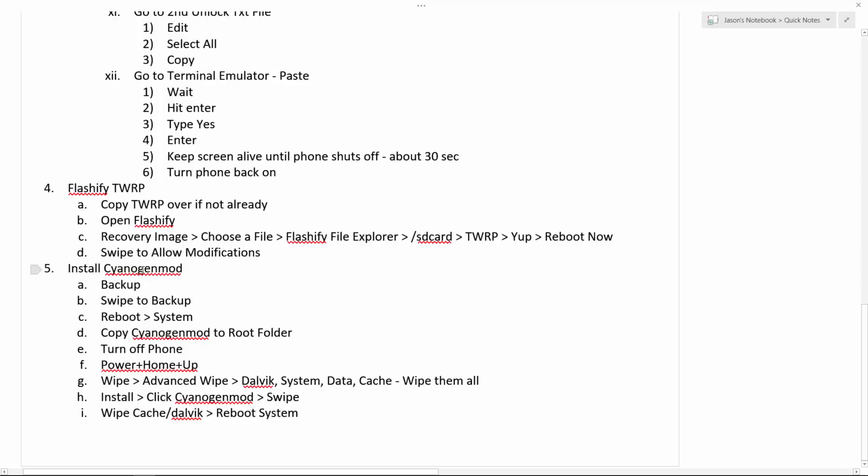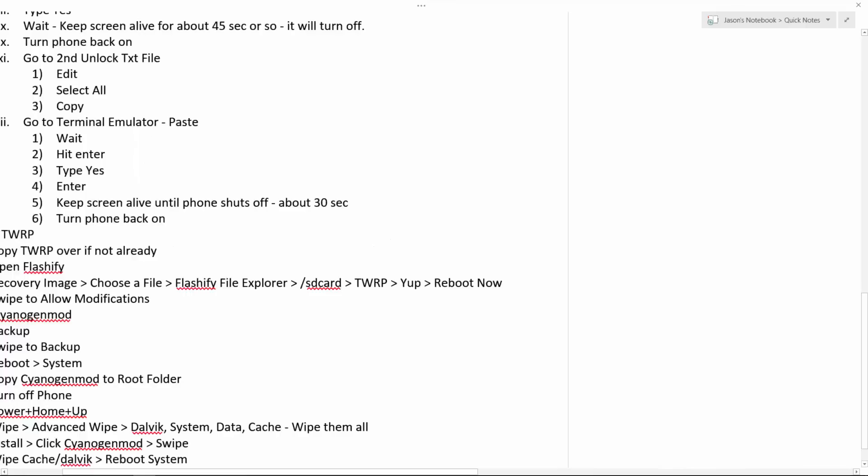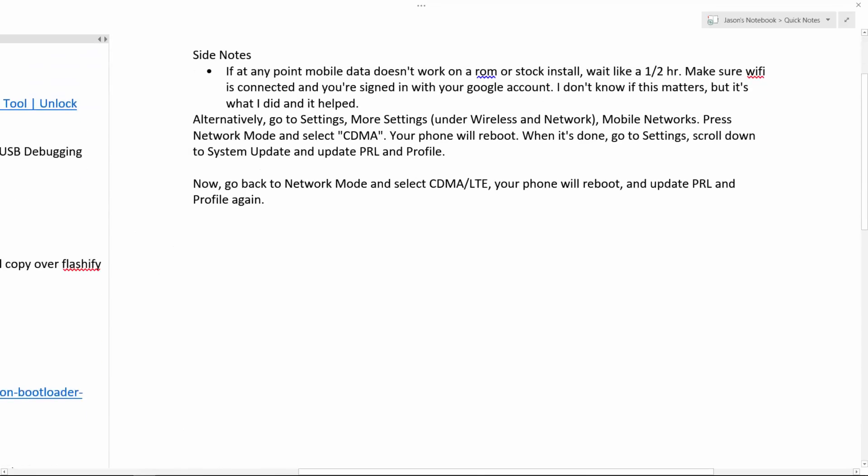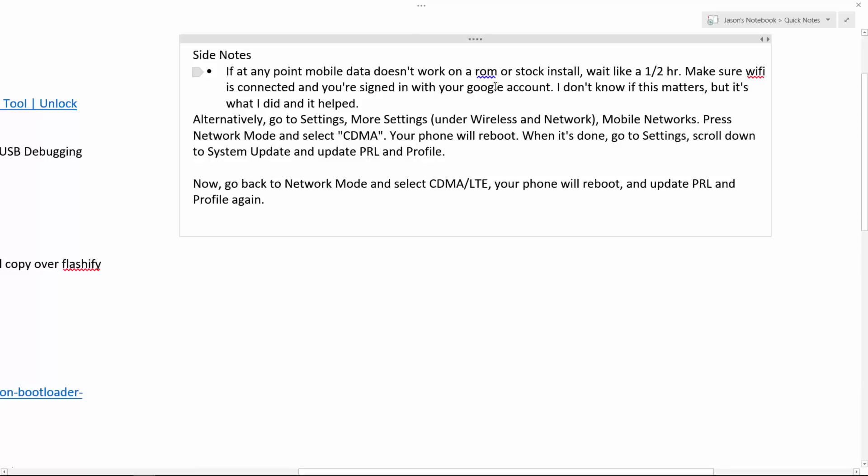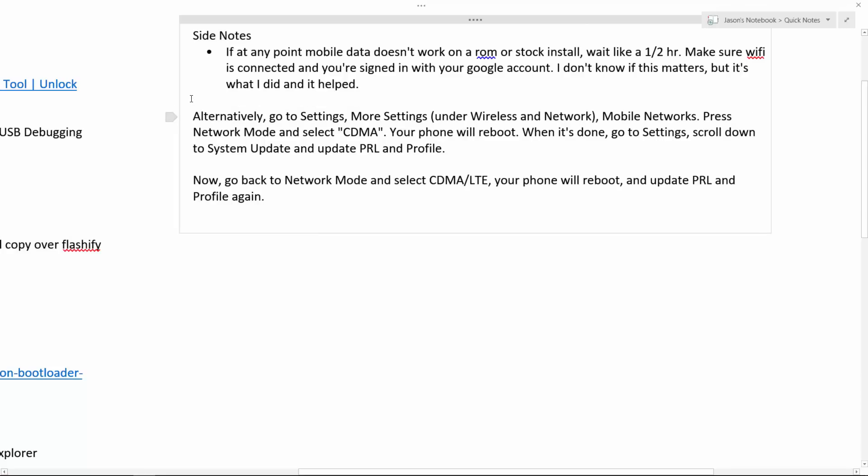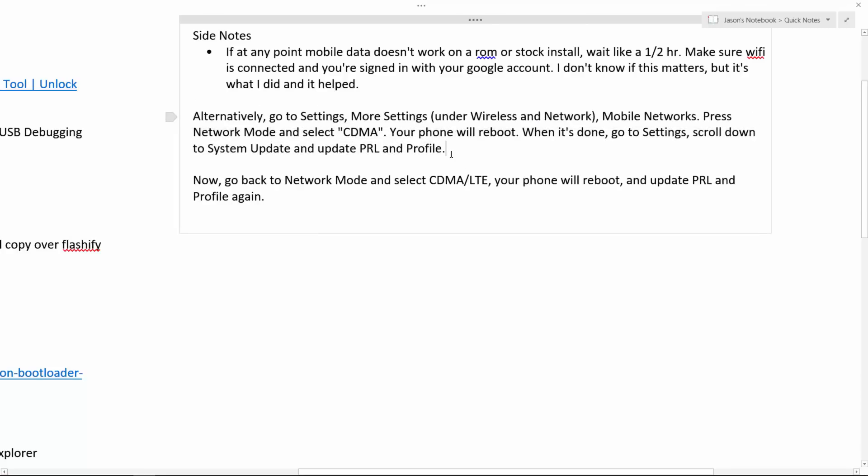Then you can install your custom ROM. I did CyanogenMod, but I will tell you a little bit. Side notes. If at any point, mobile data does not work on a ROM or a stock install, wait like a half hour. It might just work for you. That happened to me one time. Make sure Wi-Fi is connected and you're signed in with your Google account. I don't know if this matters, but it's what I did and it helped. And that only worked the first time. The second time that I did all this again, mobile data still didn't work. So, this is what I found online somewhere. I copied this because this actually worked.